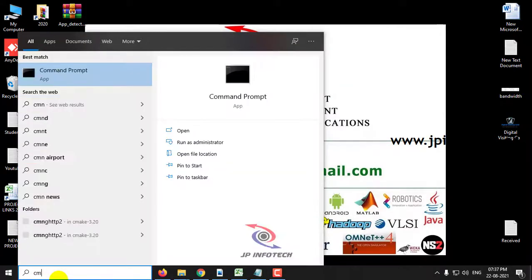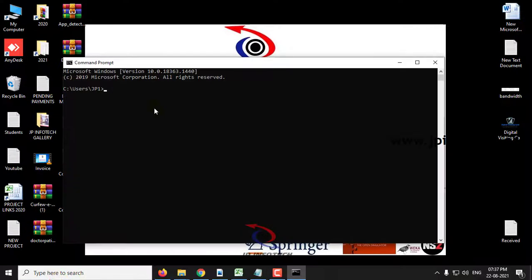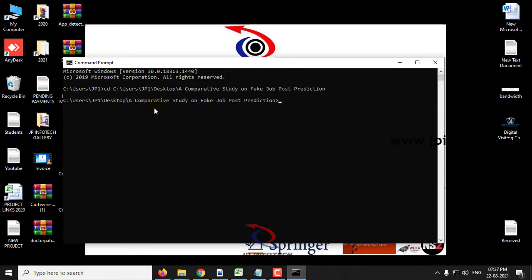Now let us see the execution of the project. First, go to the command prompt, copy the source code location, navigate to that location, and type 'python app.py'.